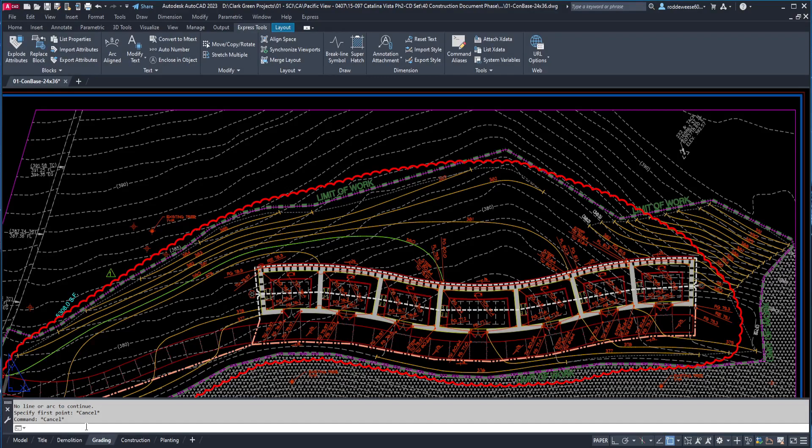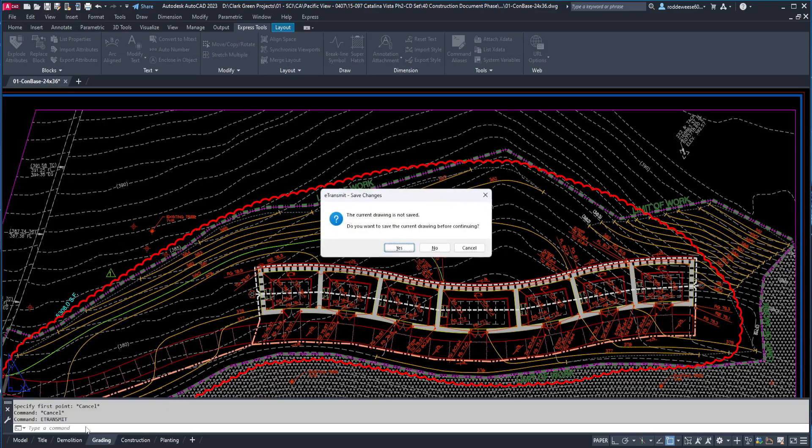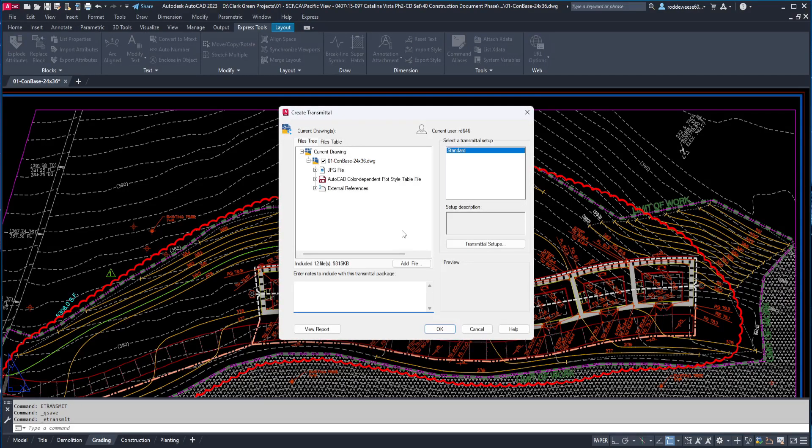To start the process, you can type eTransmit at the command line, or just type ET and hit enter. Then you'll get this message saying the current drawing is not saved, so hit yes, and that will open the create transmittal dialog.